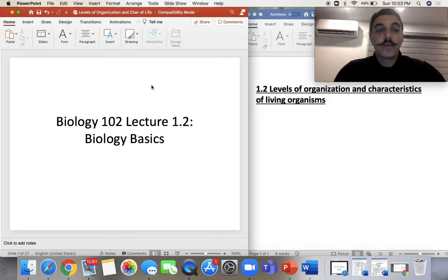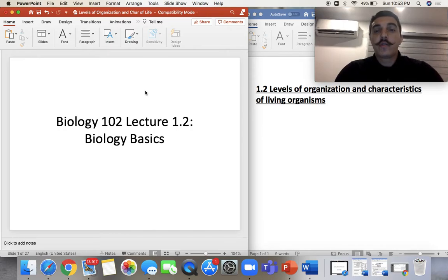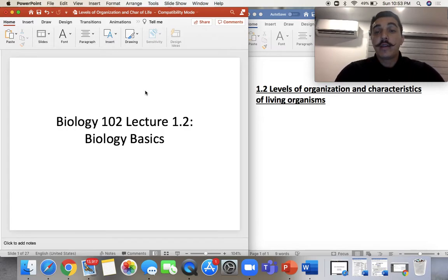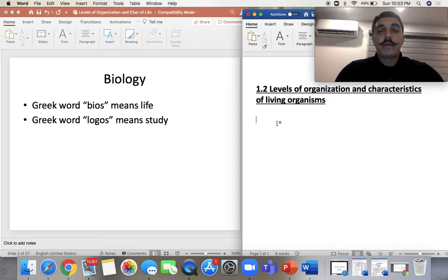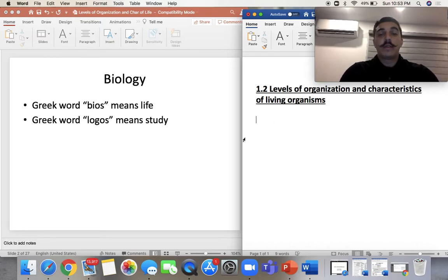Hello, everyone. Welcome to lecture 1.2. Hopefully you already saw lecture 1.1 on taxonomy and natural selection. So now we're going to talk about the levels of organization, and we're going to talk about some characteristics of living organisms. So to start it off, we're going to start with biology.